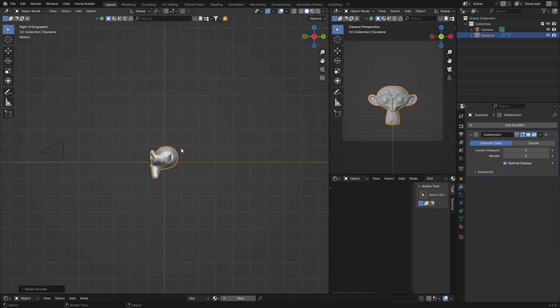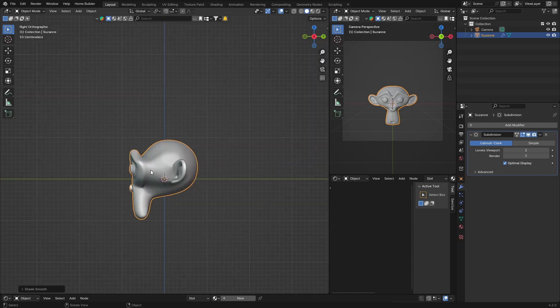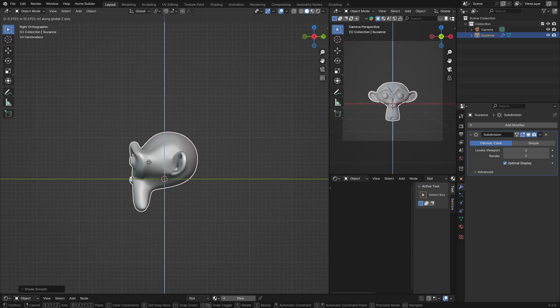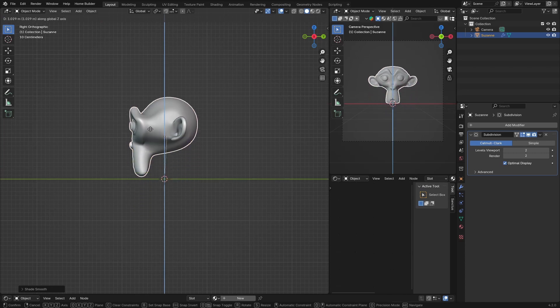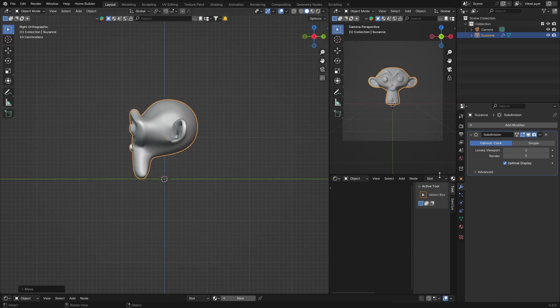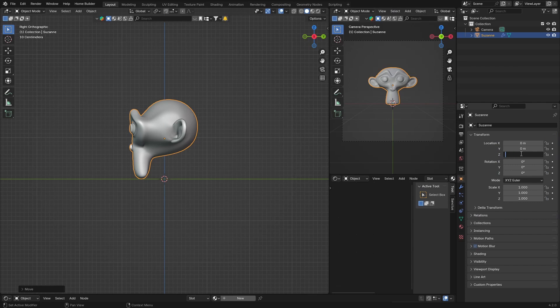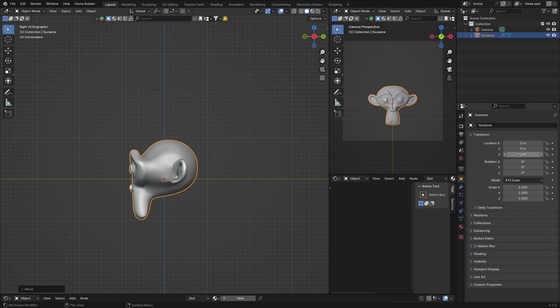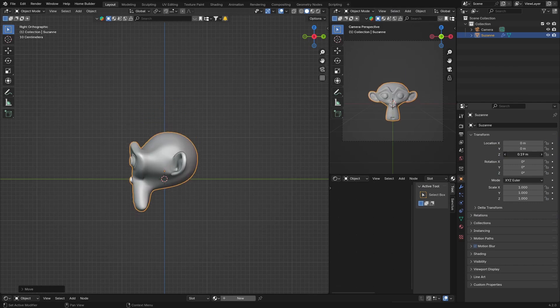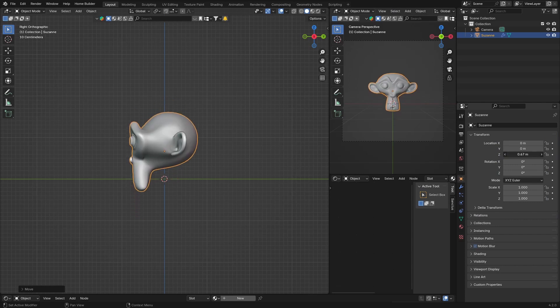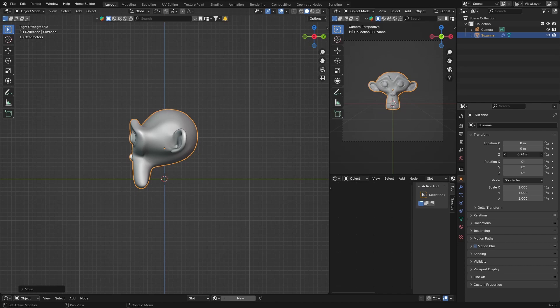make sure that the monkey or Suzanne is on there, or what you can do is you can just click here and you can go bring it up like that so you're a bit more accurate. And there we go, that looks good.